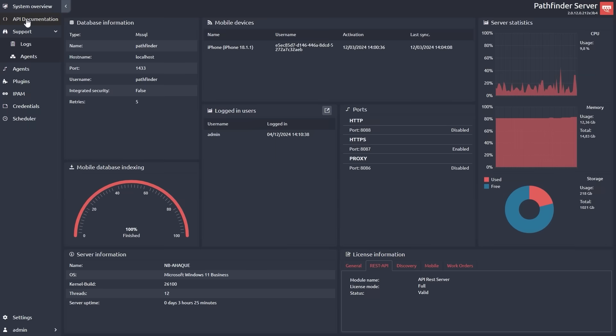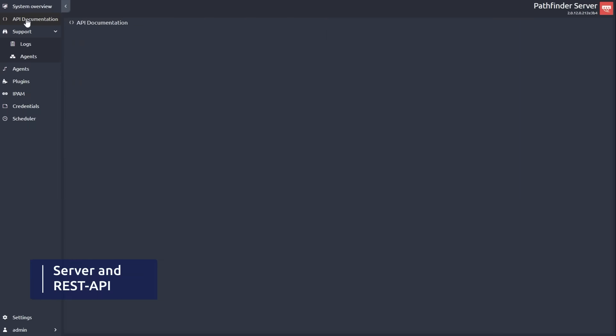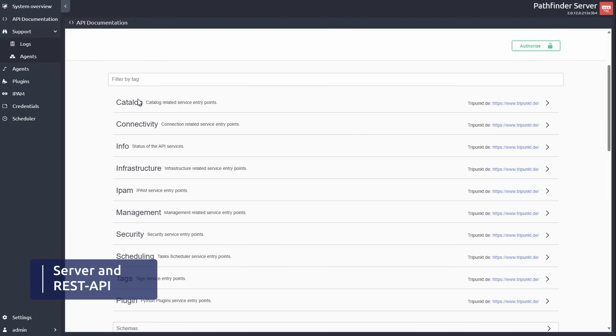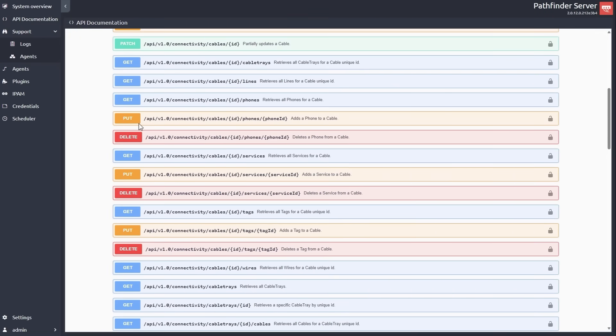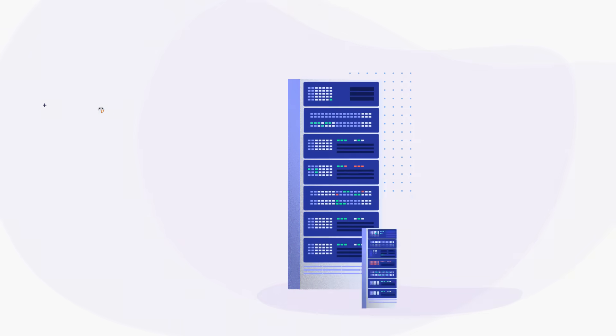Connect to our additional application server for seamless third-party software integration. Access Pathfinder data bypassing the client.